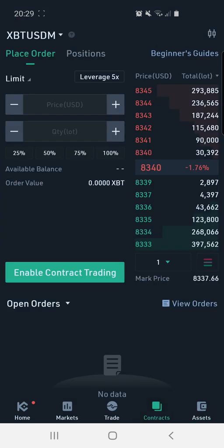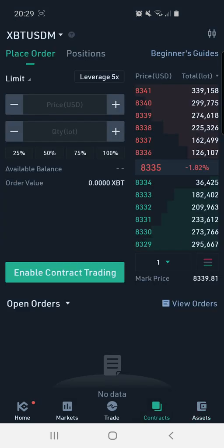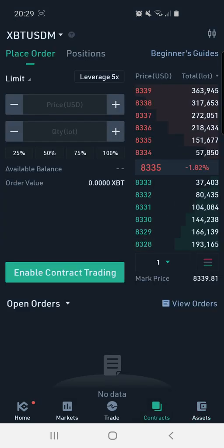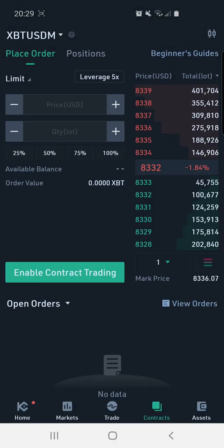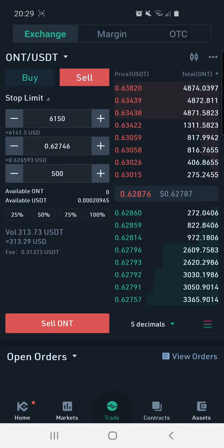Let's go to the contracts tab — this is for futures trading. Here we can see the different pairs they've got: there's the XBTUSDM pair, XBT Quarterly, and so on.